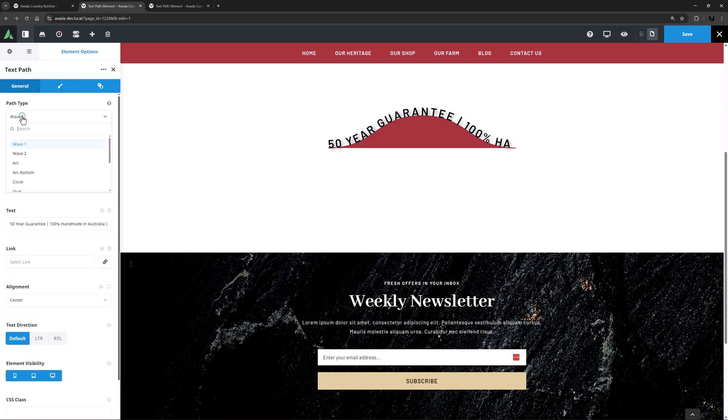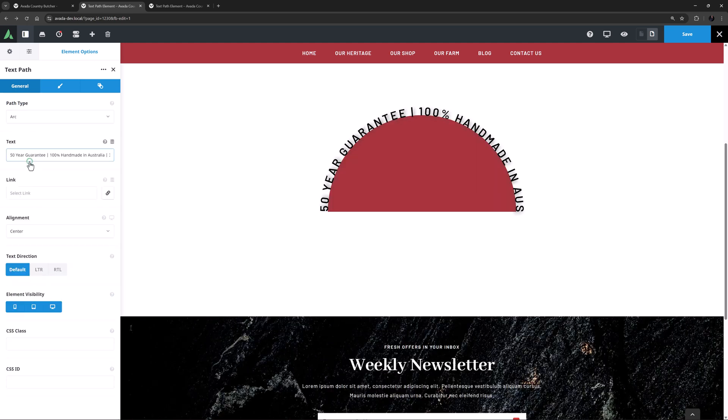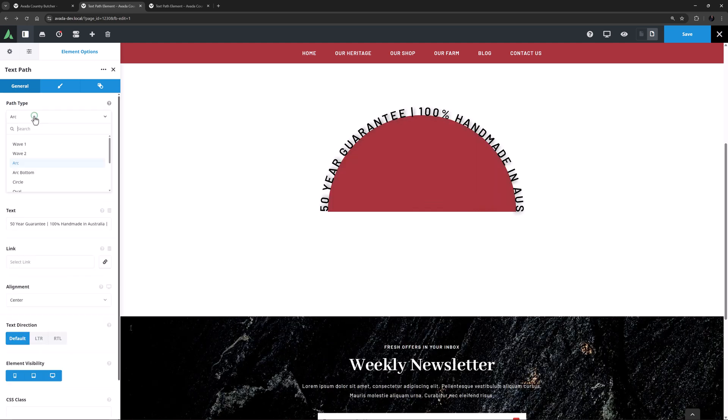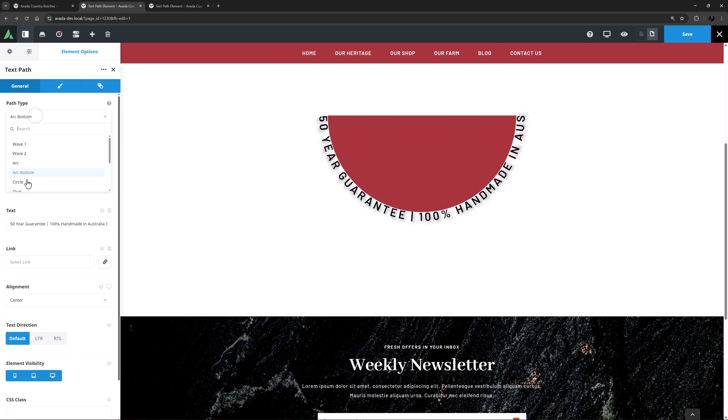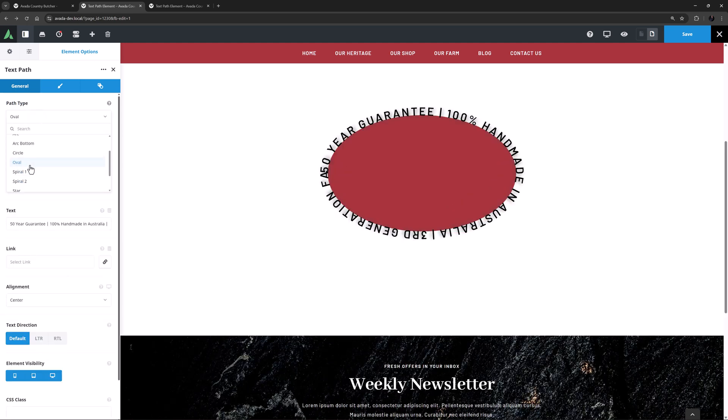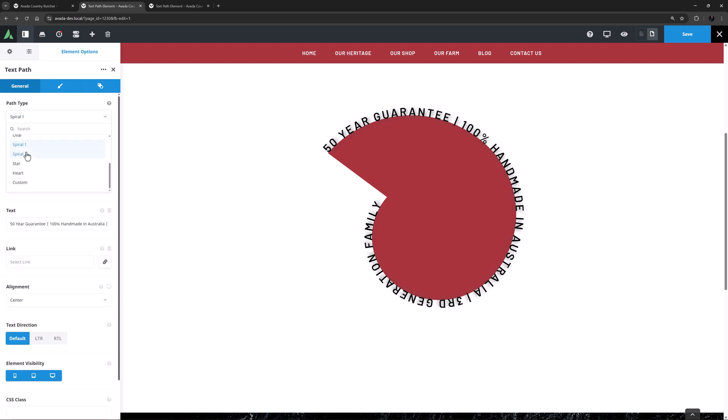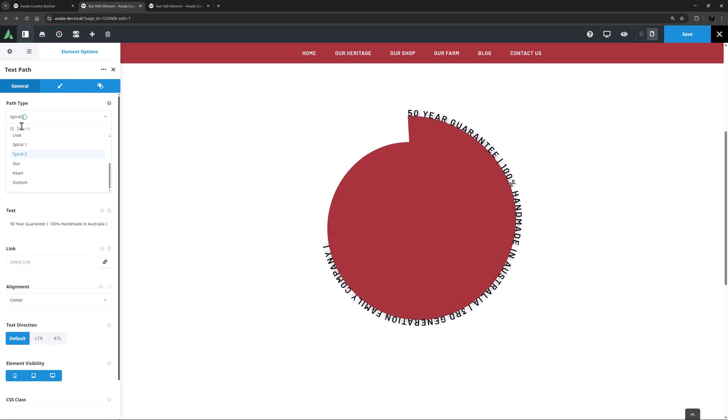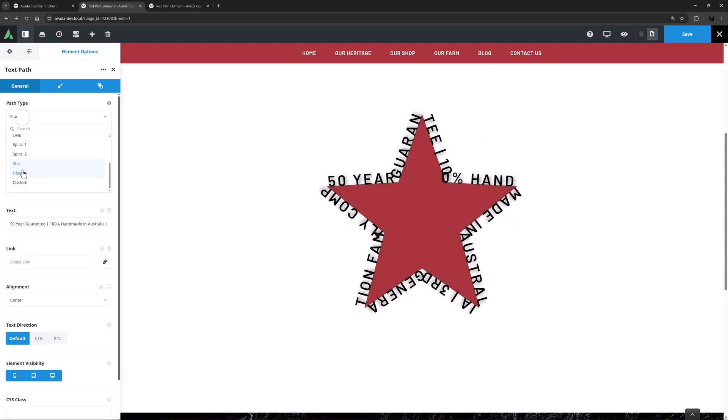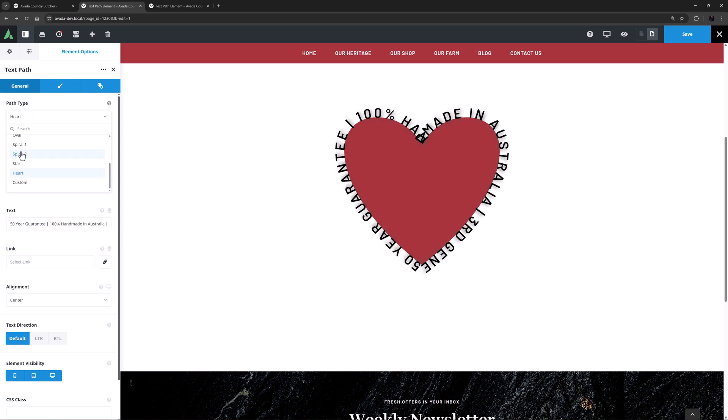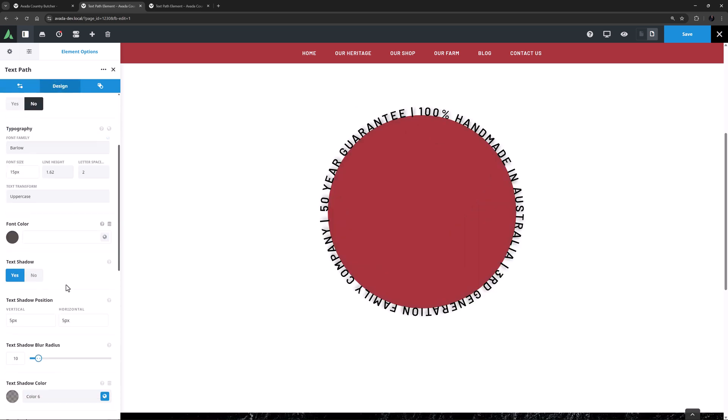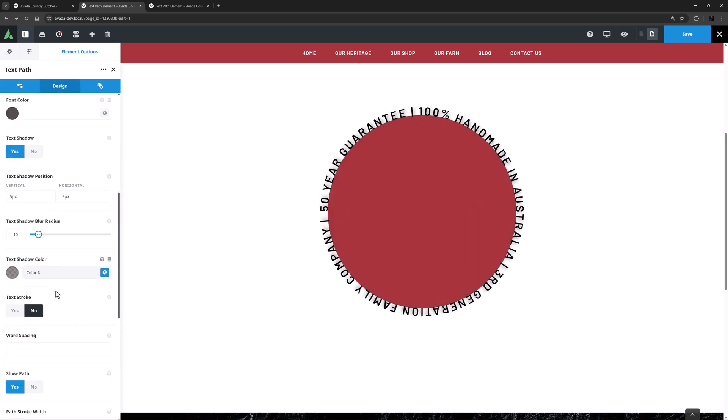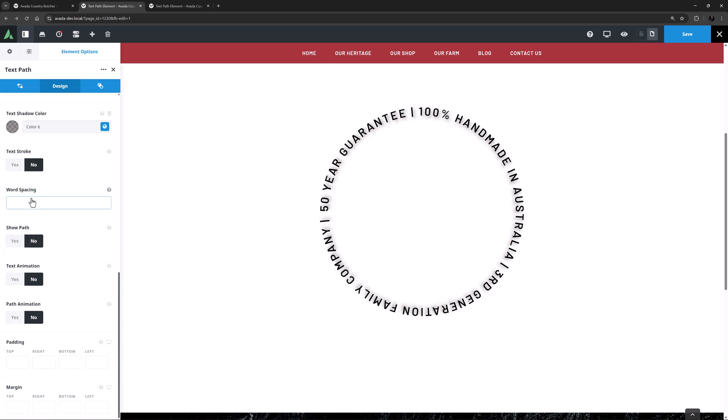Here is Wave 1, Wave 2, Arc, Arc Bottom, Oval, Spiral 1, Spiral 2, Star, and Heart. Okay, let's go back to Circle and come back to the Design tab. For this example I will turn Show Path back to No.